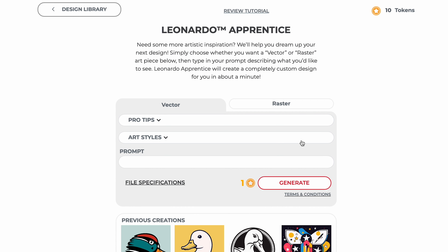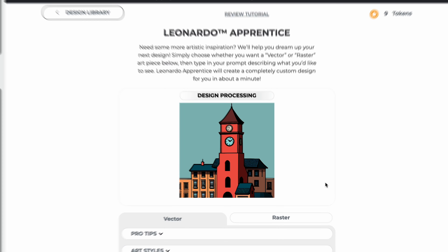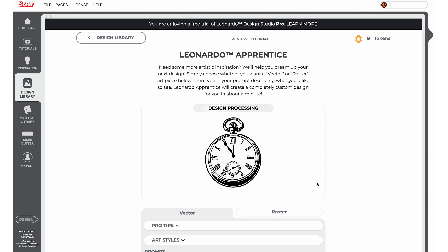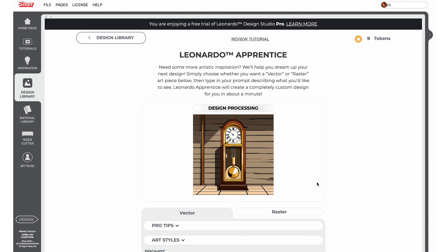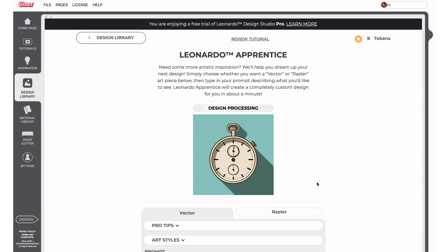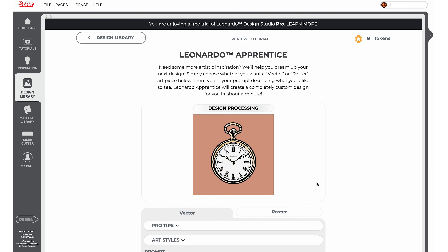In the prompt window, type in the prompt you would like to submit and then click the Generate button. Each prompt that is generated uses one Leonardo token. All users will receive 10 free tokens to try Leonardo Apprentice that do not expire. Leonardo Pro users will receive 30 tokens every month. Unused tokens do not roll over to the next month, so make sure to use them by the end of the month.